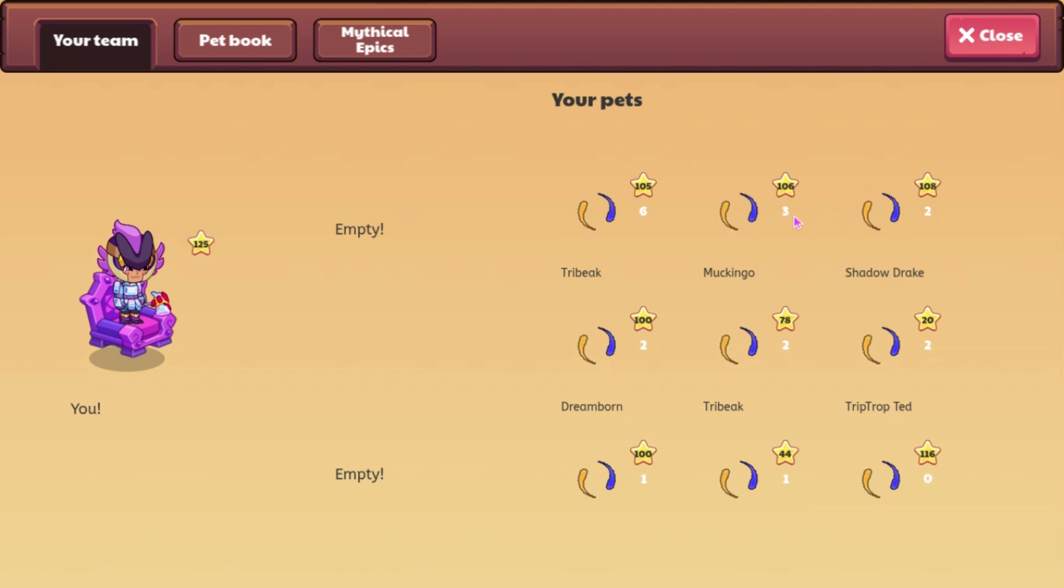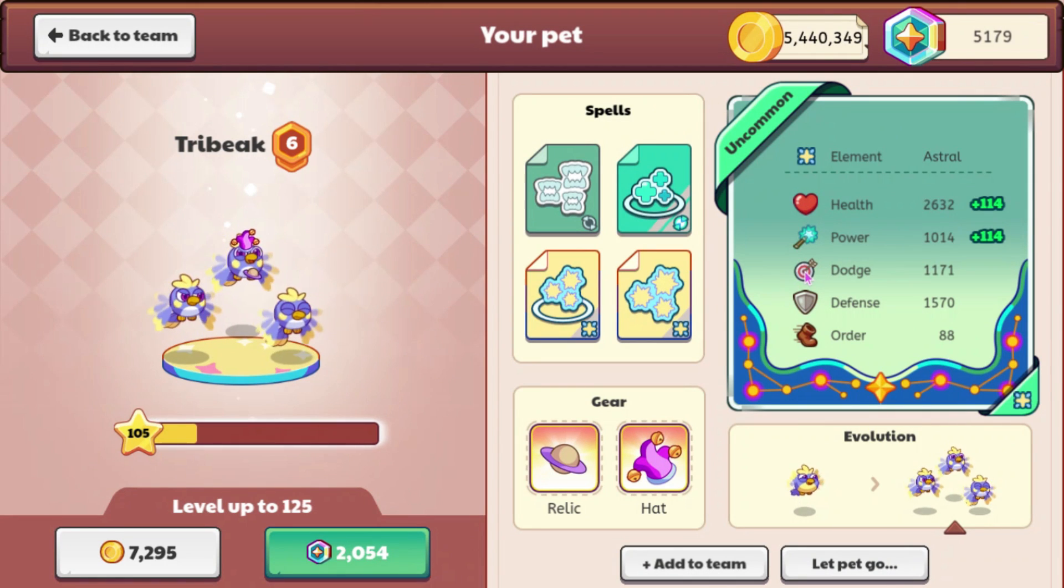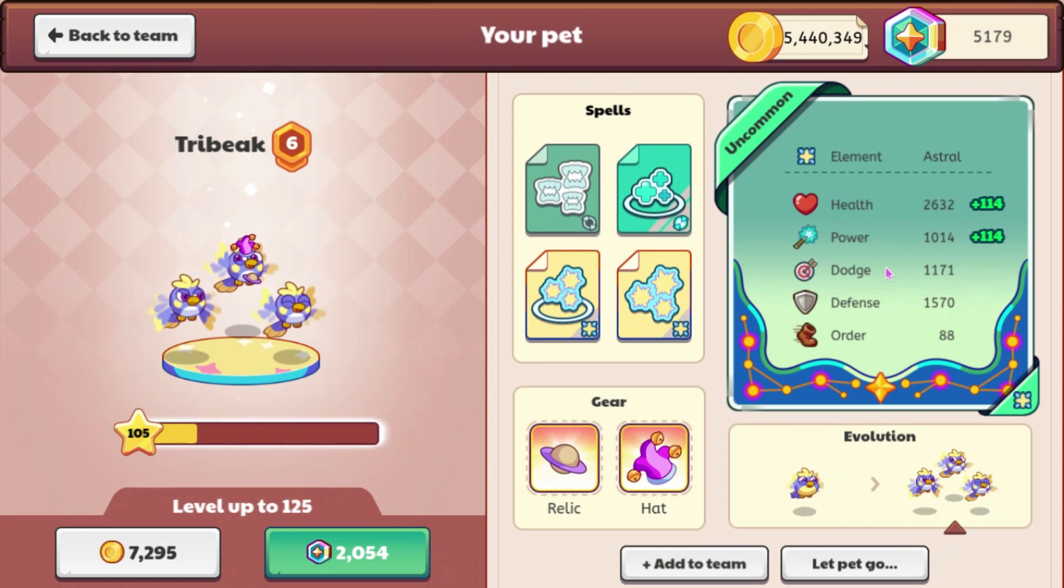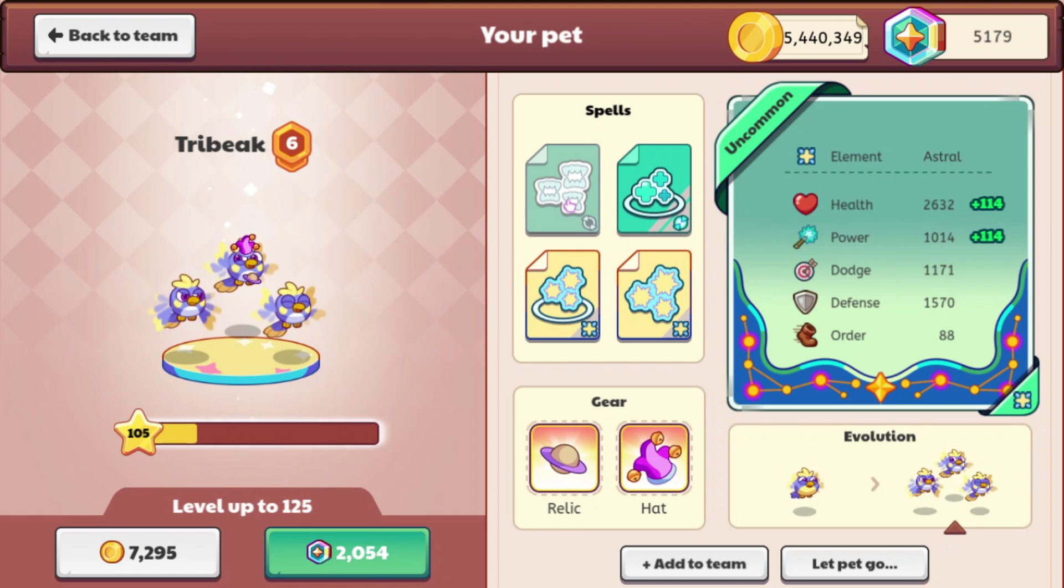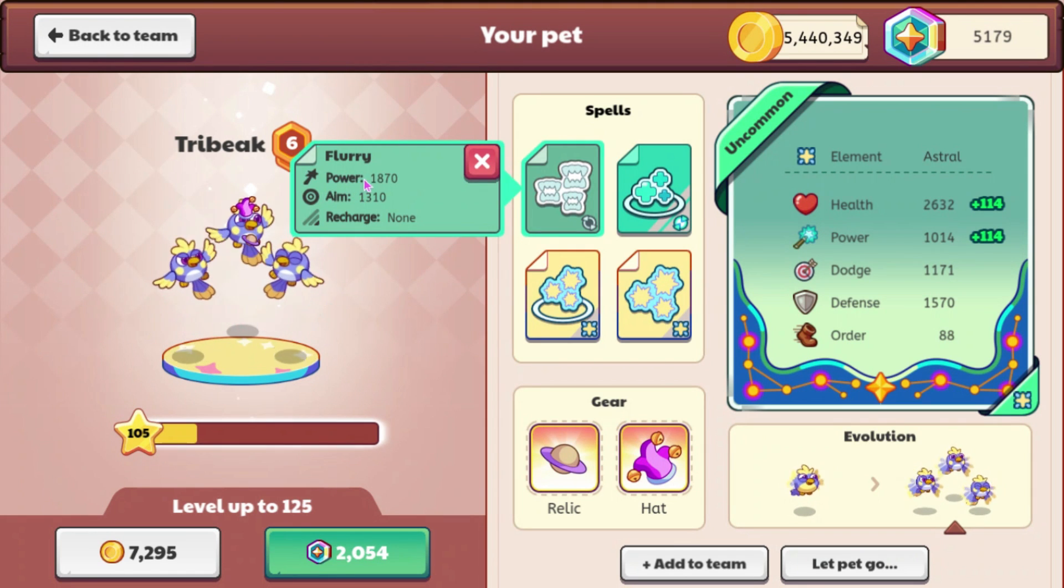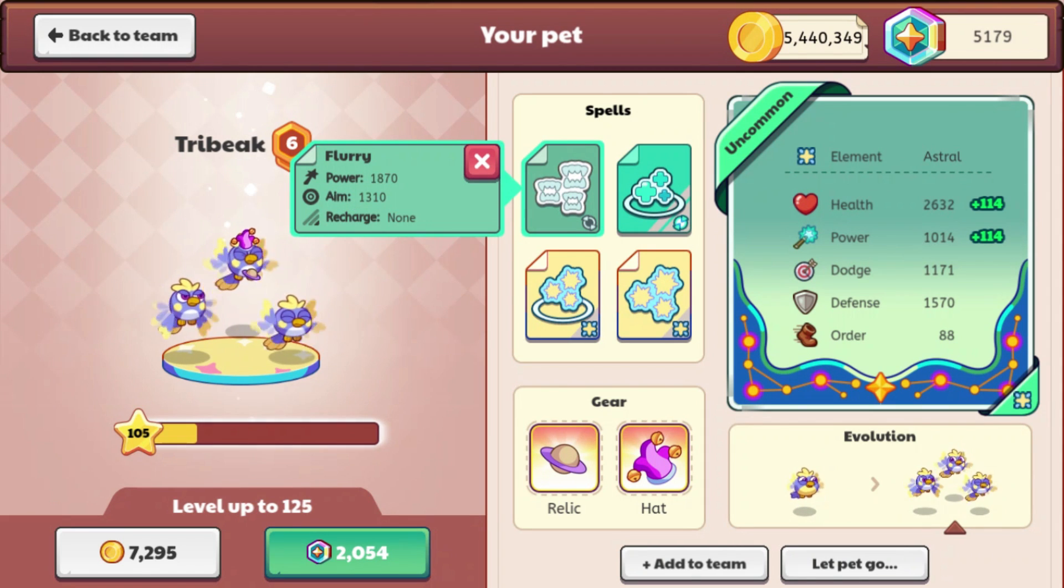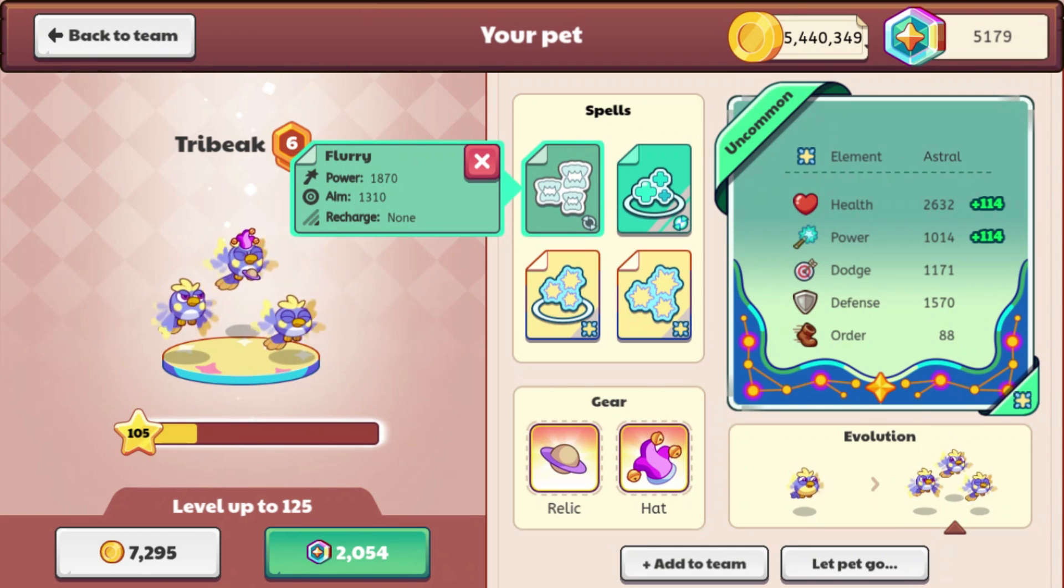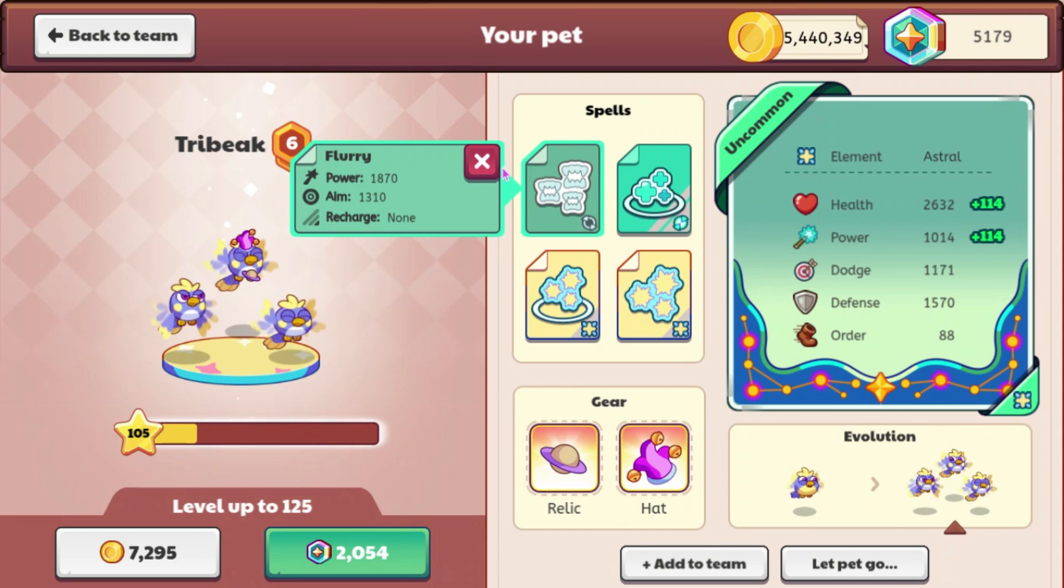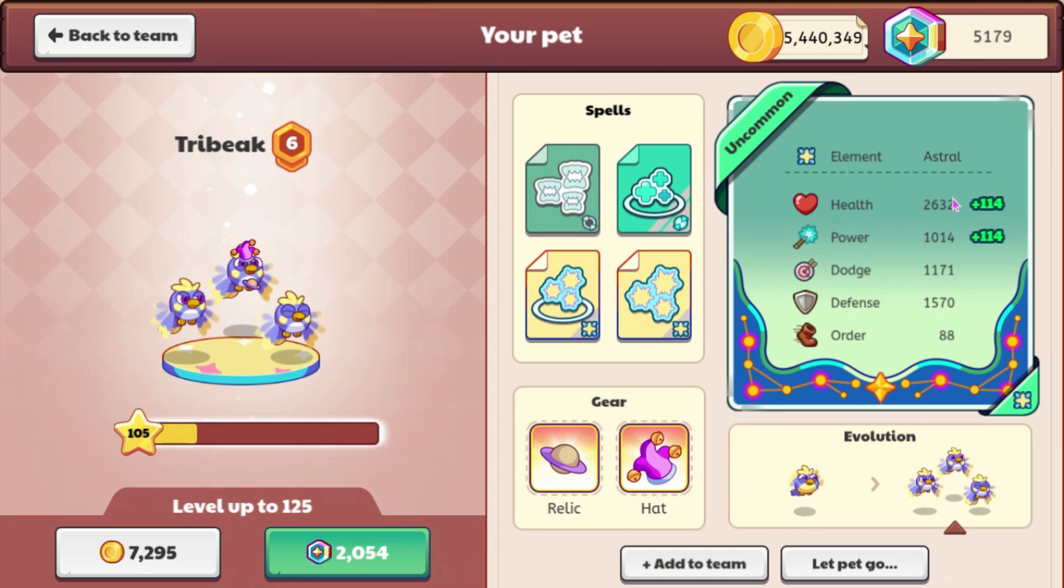There is a new stat called Dodge right here, which this one, Tribique, has one of 1171, and then also spells have new stats, so power says 1870 and aim says 1310. I'm not really sure what those are supposed to be, like what that's based off of, like out of 2000 or something, I don't really know. But those are interesting.